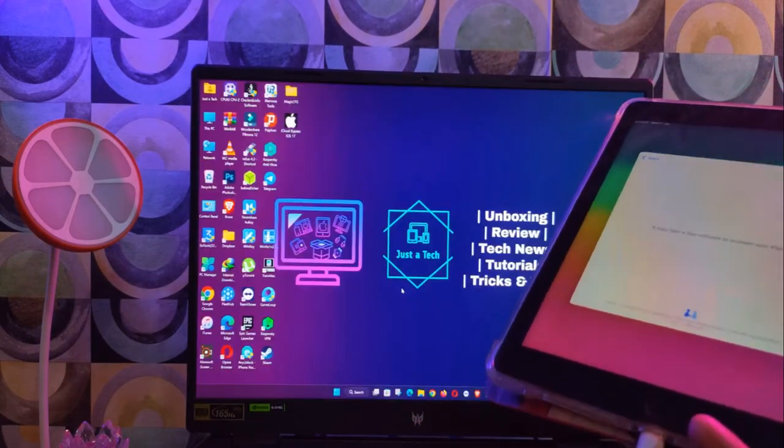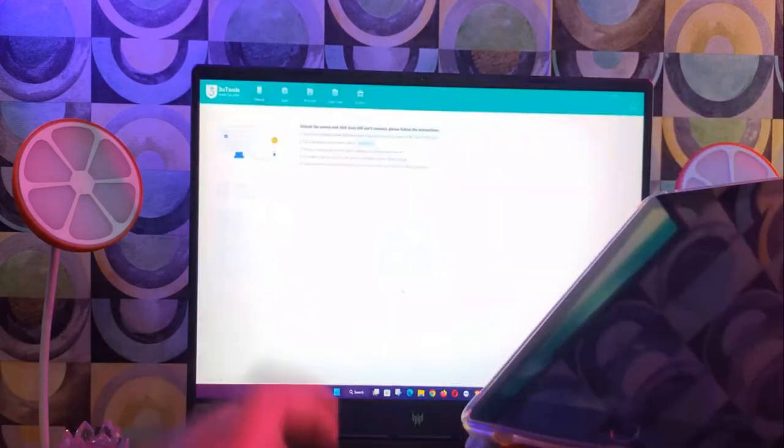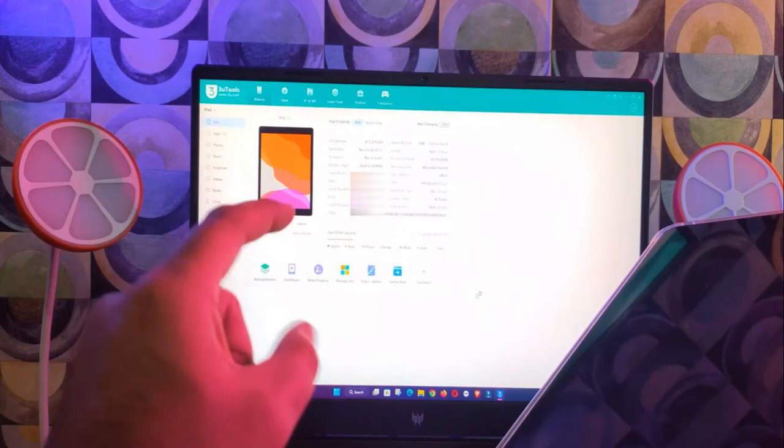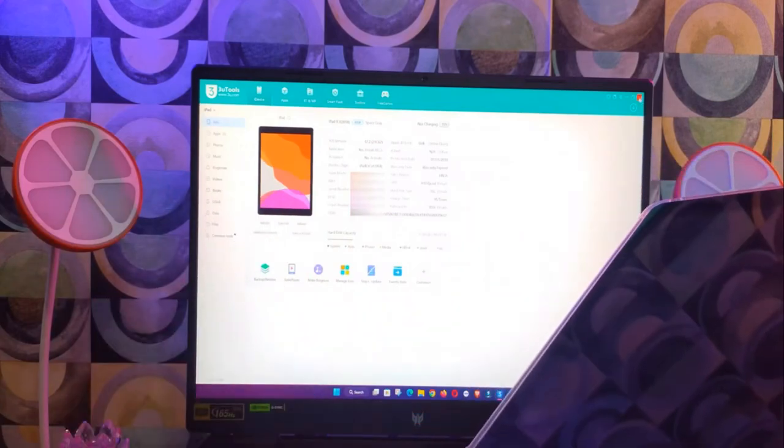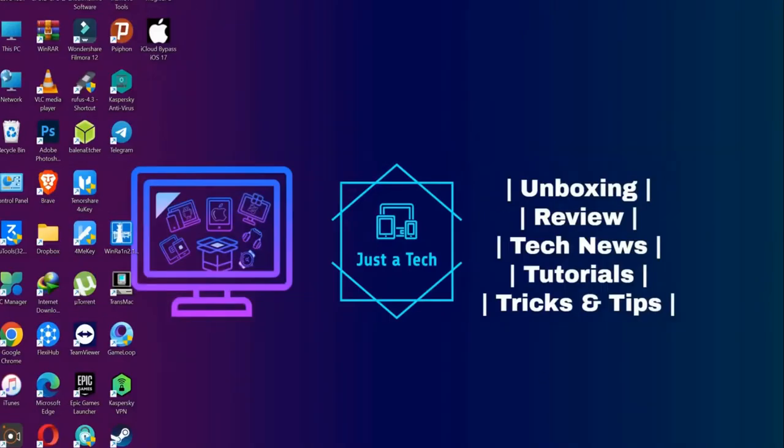You can also open 3uTools to confirm the jailbreak is done. Now you can see the jailbreak shows yes, which means we have successfully jailbroken our device. Next we can proceed for the bypass.